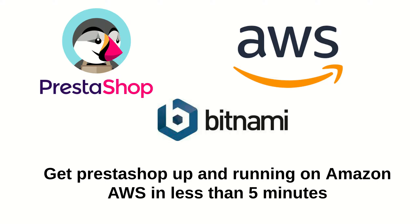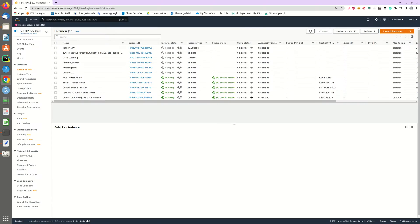Hello everyone and welcome to another video. This is where I'm going to show you how to set up a PrestaShop shop system on Amazon's AWS on a virtual machine in less than five minutes. So let's get started.